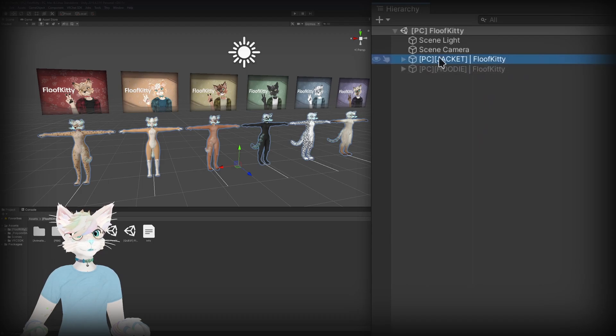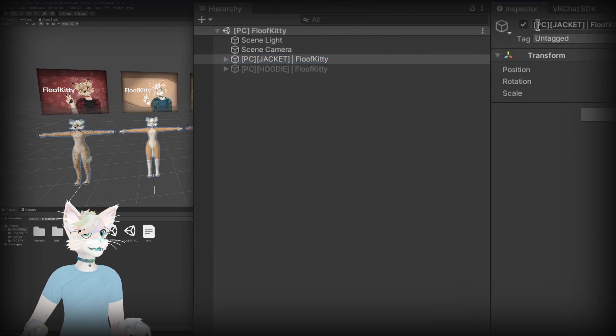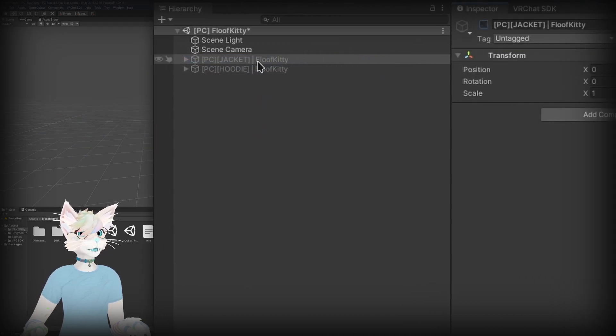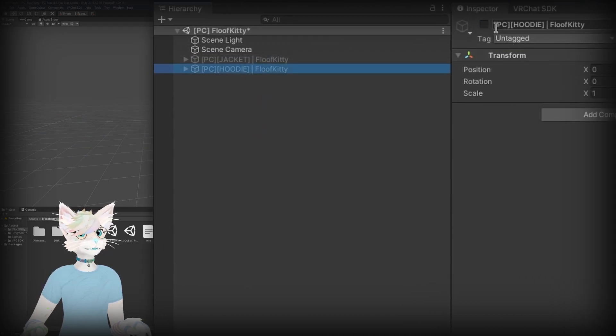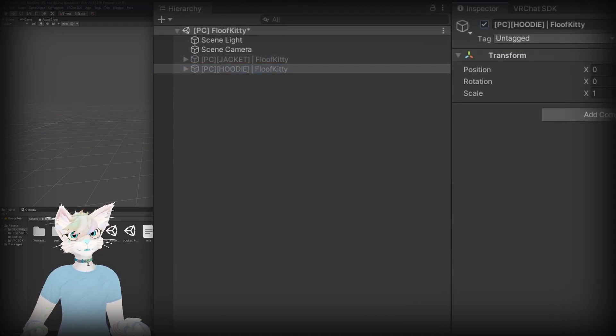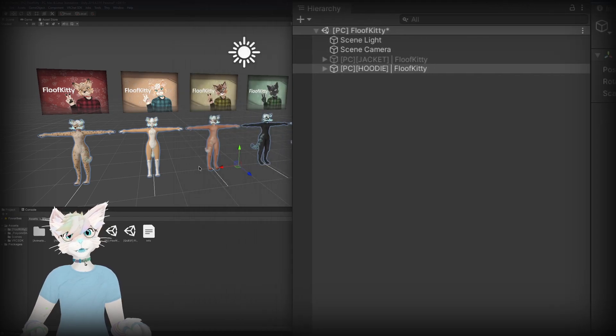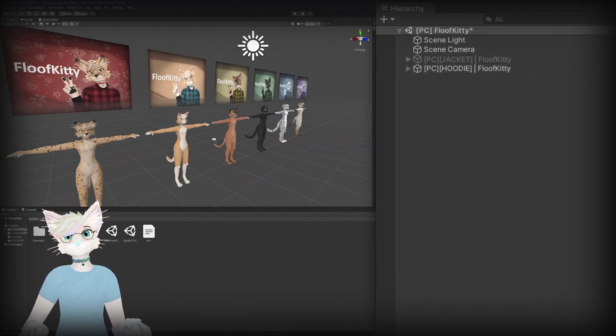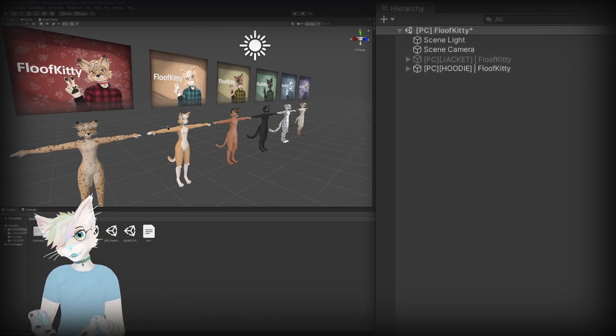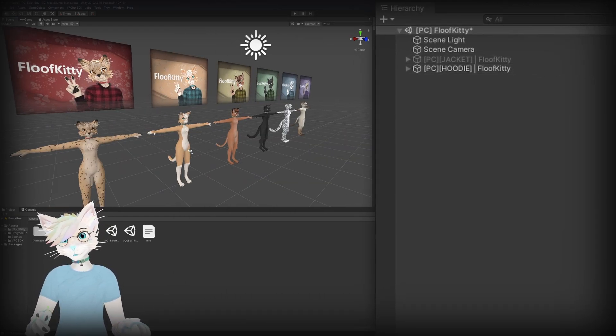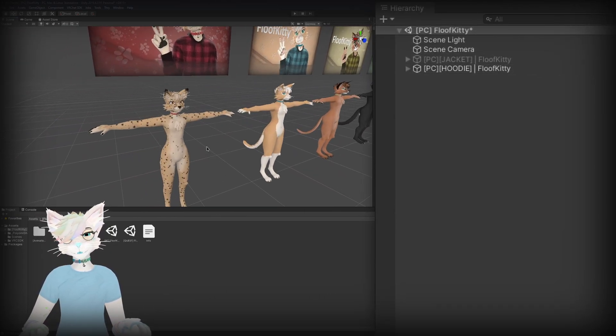Some people get confused by the fact that there's no clothes on the avatars. But if you go to any of the avatars, click the drop down and you go to blendshapes, the clothes are actually there, they're just hidden by default.